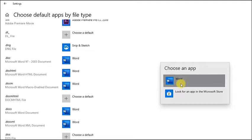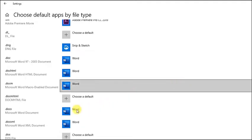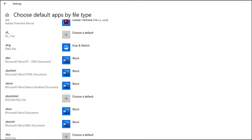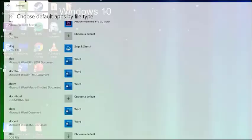If Word is already the default application, you need to select and click on it again to refresh the option chosen as default. To apply the changes made, you need to restart your computer.